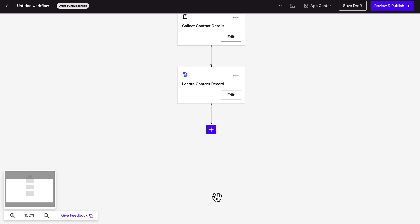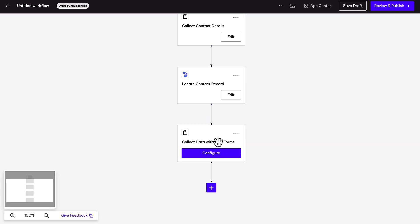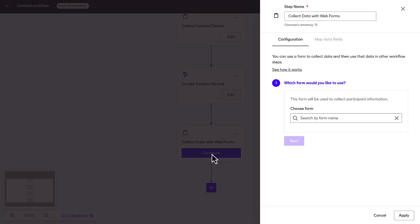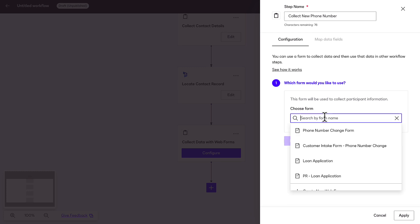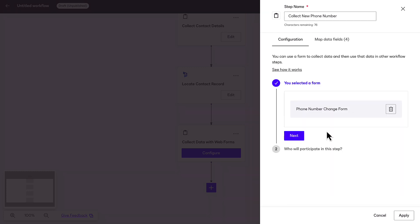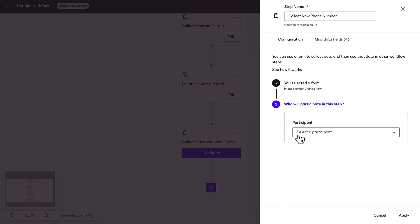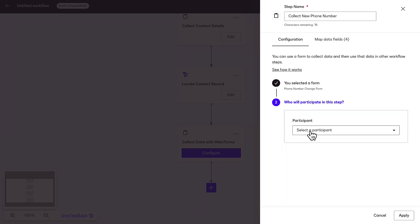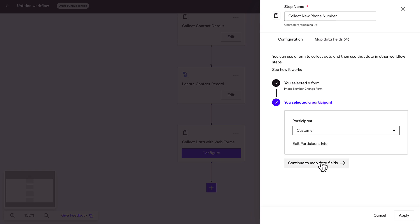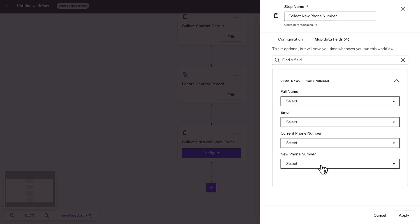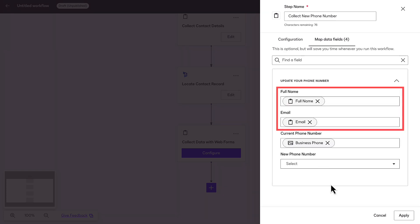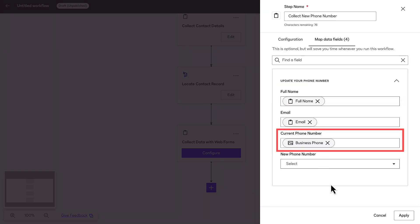Add another Collect Data with Web Form step to prompt the customer to review their current account details and enter their new phone number. Choose a web form and select a participant. You can map the data fields from the web form using the data from the first web form and the Read Data from Dynamics steps.